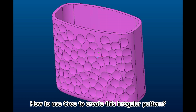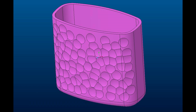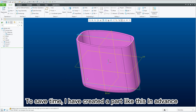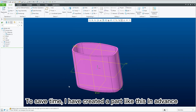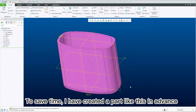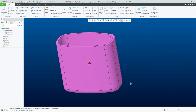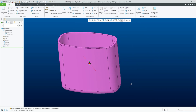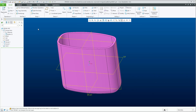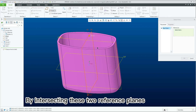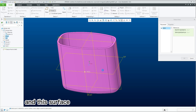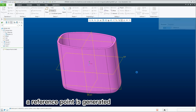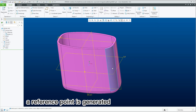How to use Creo to create this irregular pattern? To save time, I have created a part like this in advance. By intersecting these two reference planes and this surface, a reference point is generated.